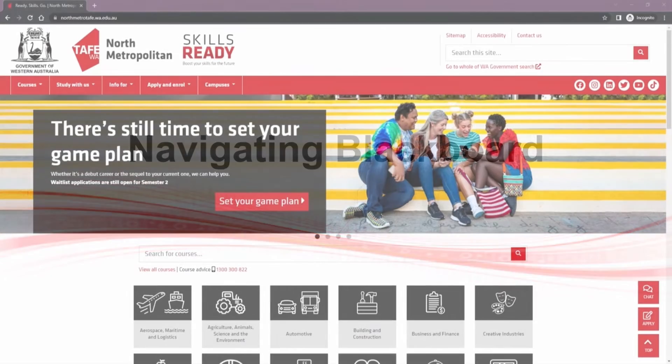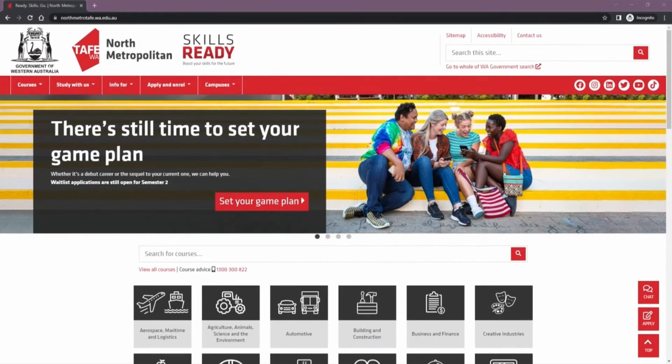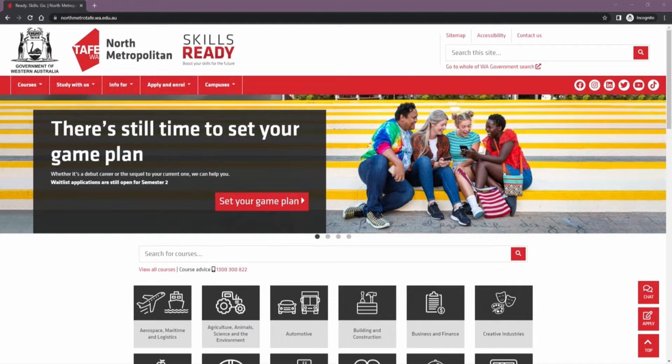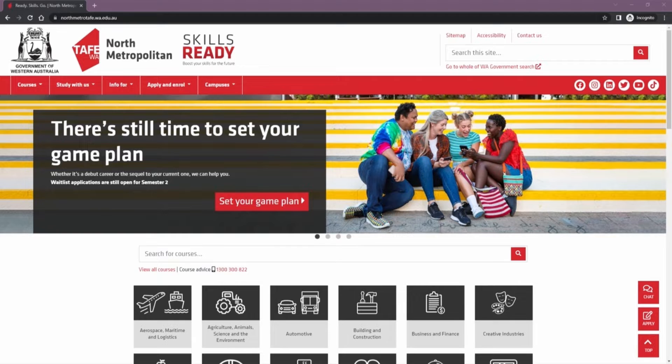Welcome! In this video we'll look at how to access Blackboard and navigate your courses. Blackboard is North Metro TAFE's secure online system that is used for online delivery and learning.